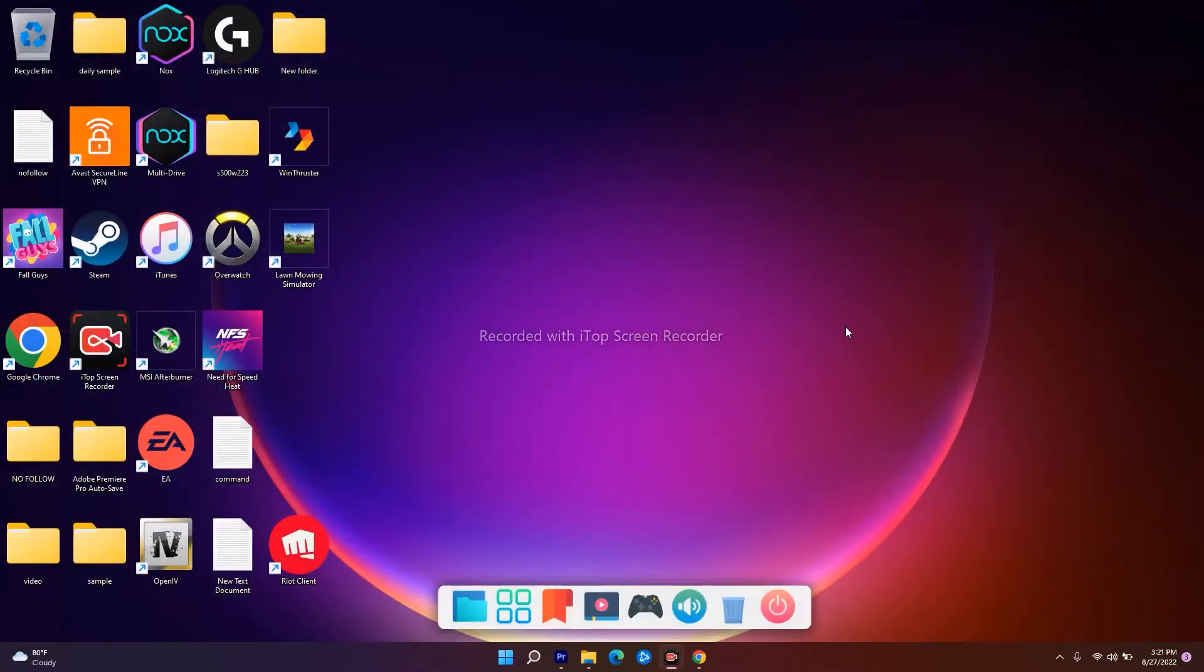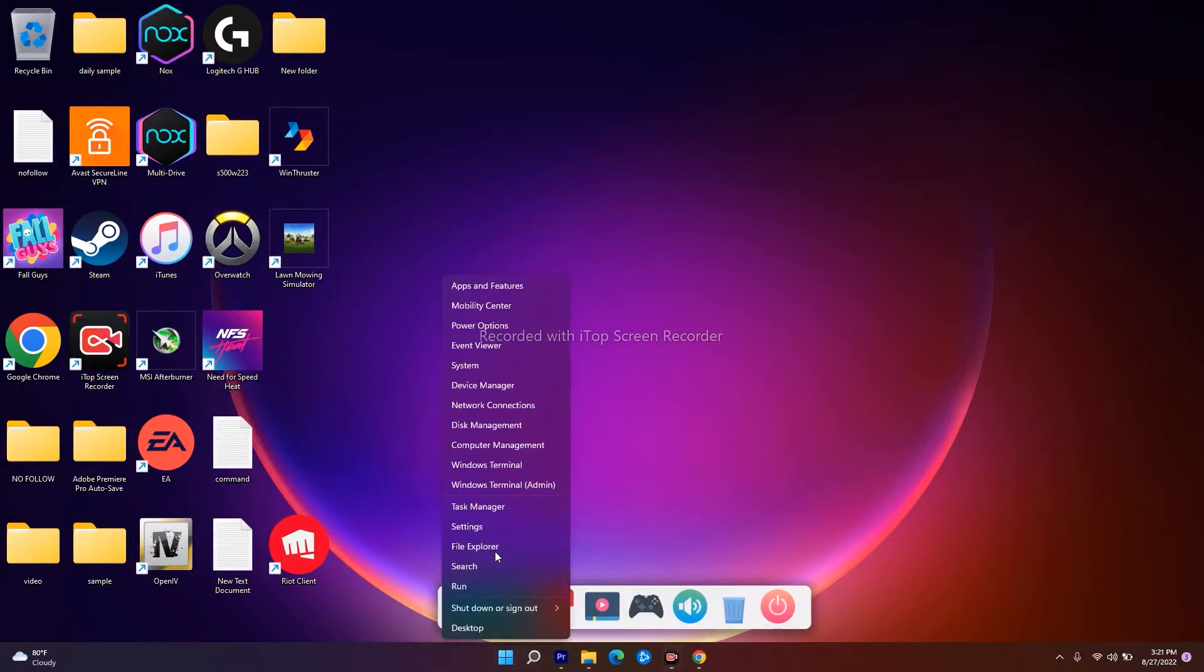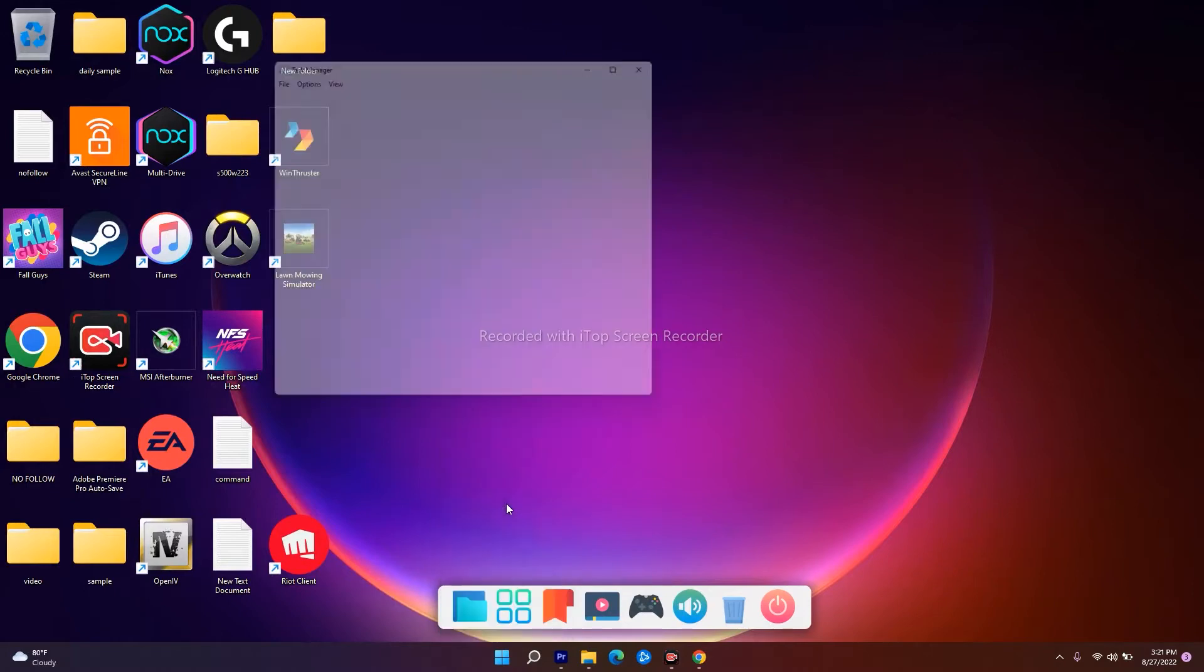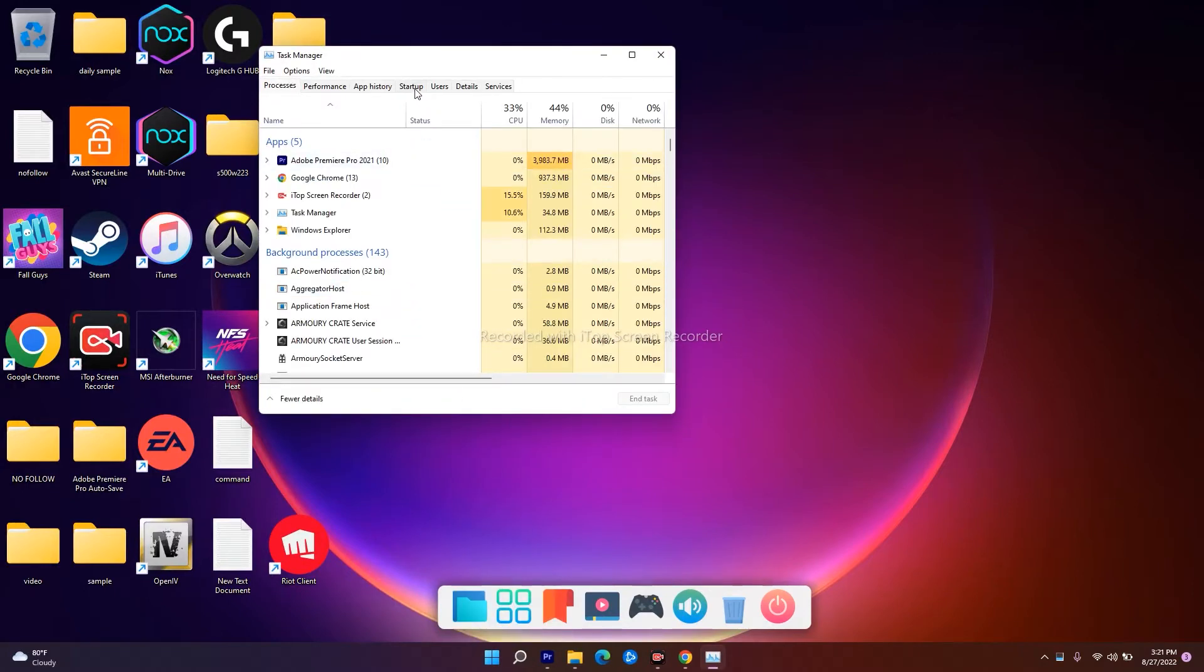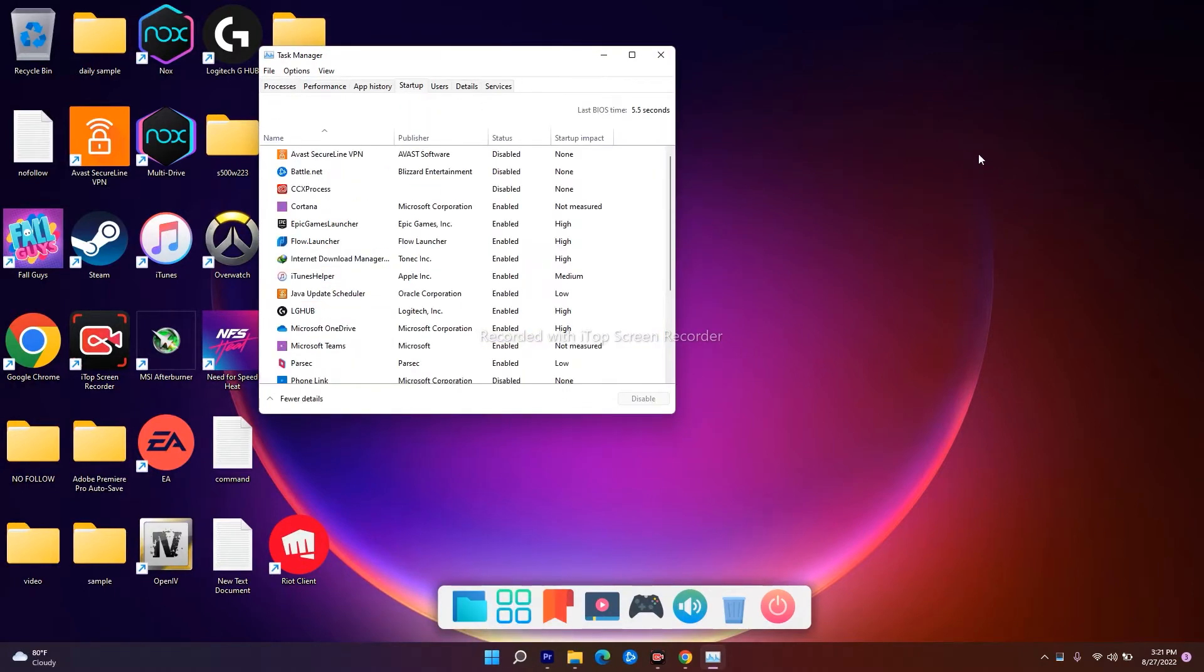The first one is you have to go over here in the Task Manager. Right-click and navigate to Task Manager. From here, navigate to Startup. As you can see, these are some of the things which are running right now in the background.